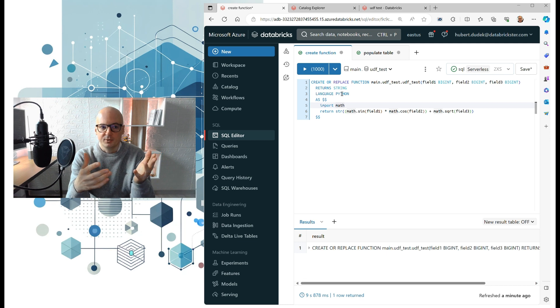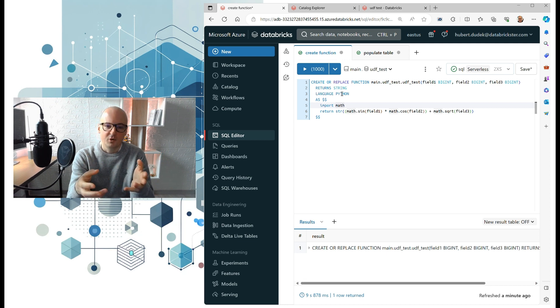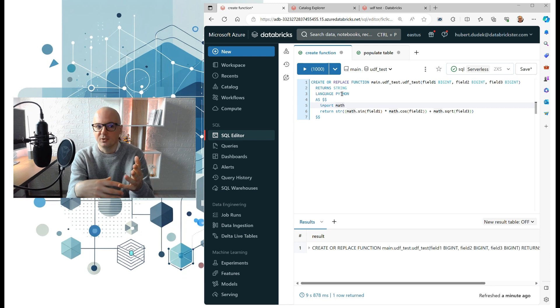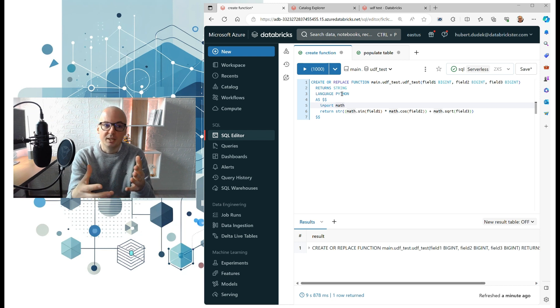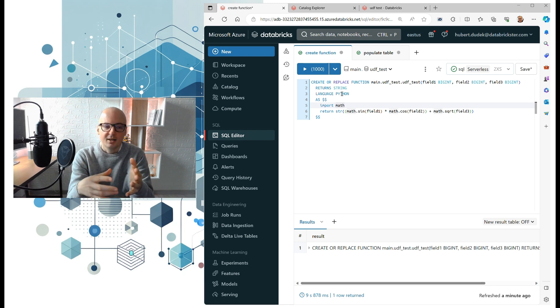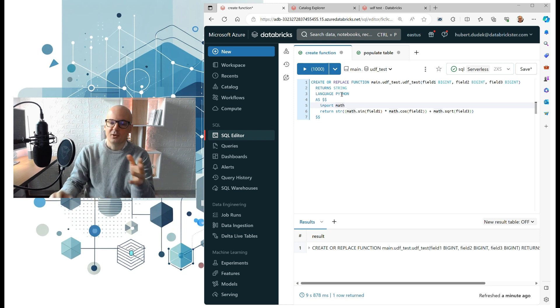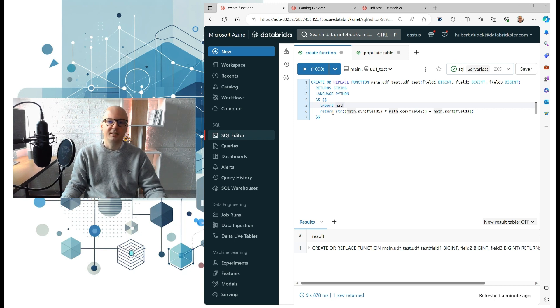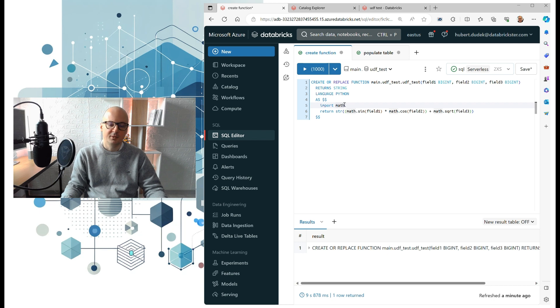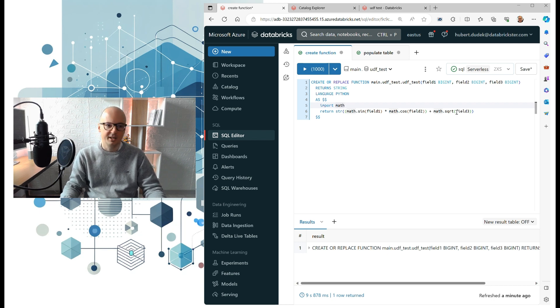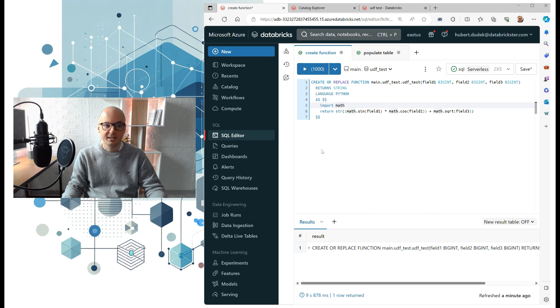But often there are situations where we cannot use SQL because we are handling some complicated logic or this code is not possible to be done in SQL, so then we use Python. Here we defined that it's language Python, then we import the math library and do some mathematical calculation which doesn't make sense, but it's just for test.